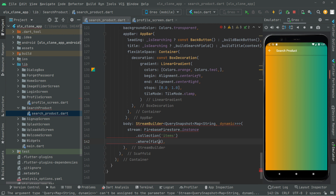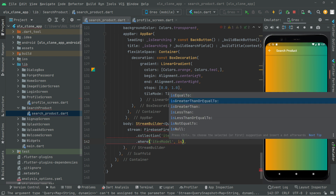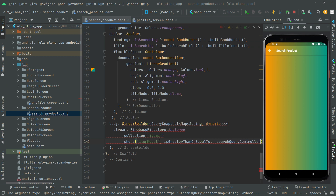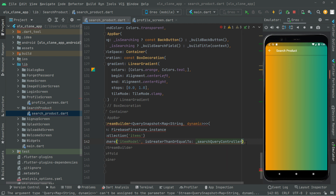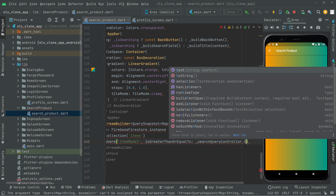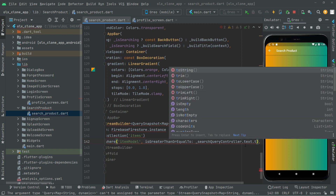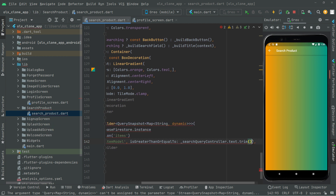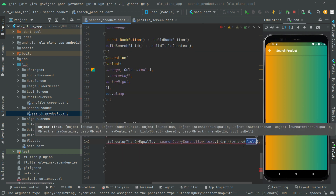Now we have to provide the field, and it's going to be the item model key name. Then we say comma, if that is greater than or equal to the search query controller dot text, then dot trim. Right after that we'll say dot where.